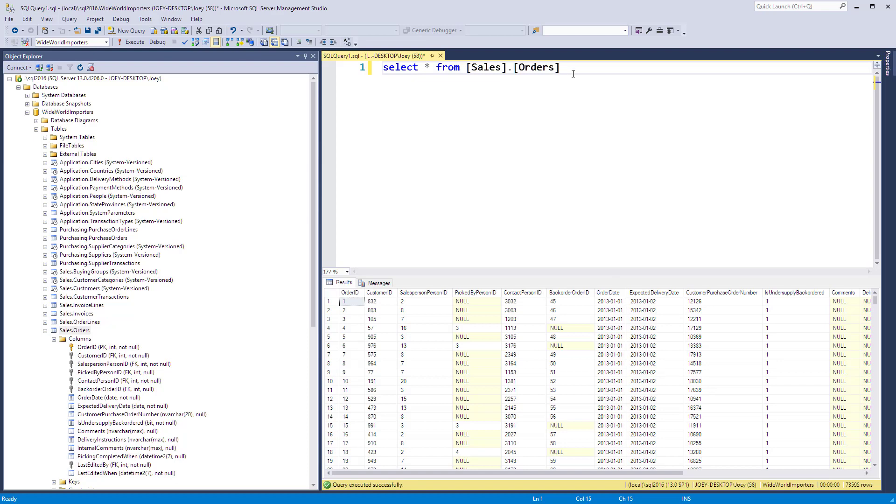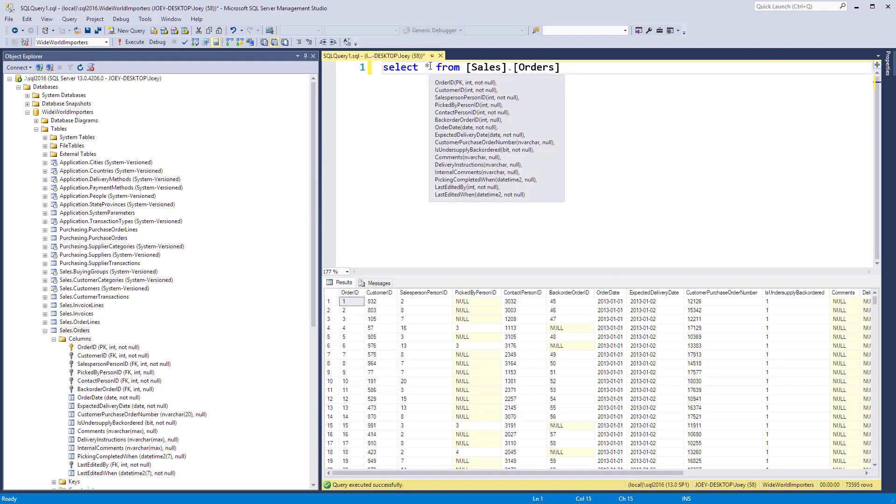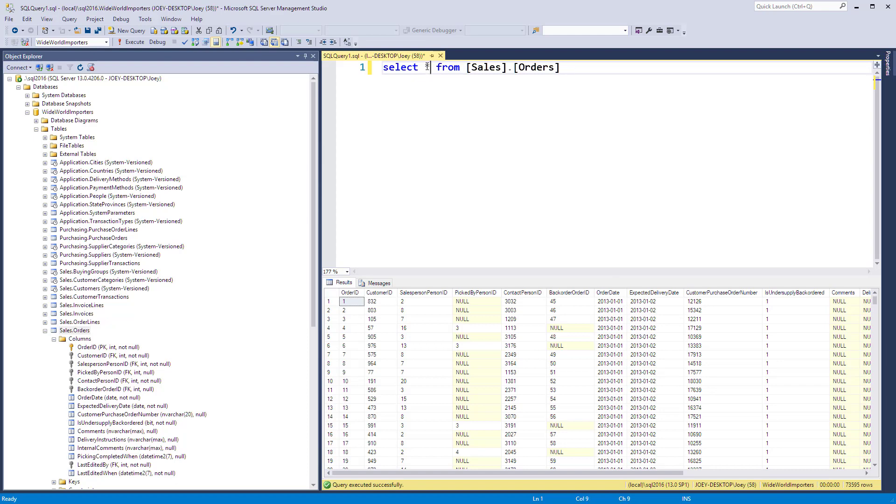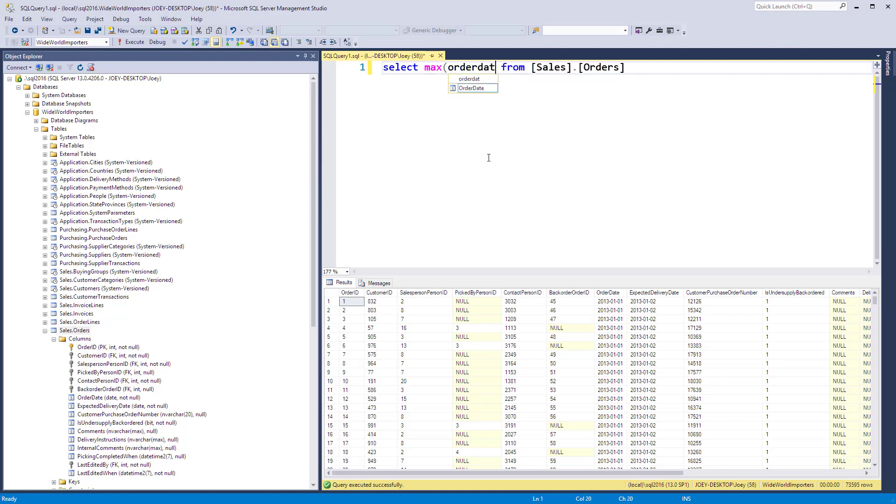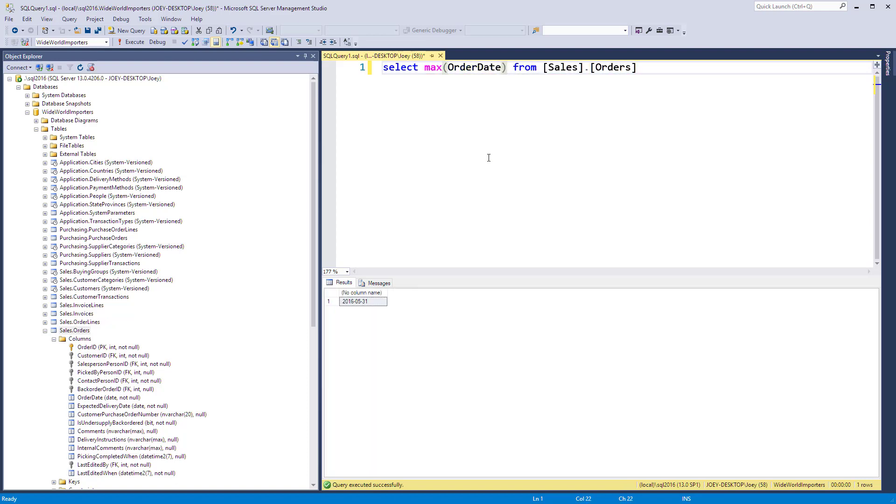I need to pick a more recent date, so I'm going to get the max order date just to take a quick look. We've got orders all the way up to May 31st, 2016.